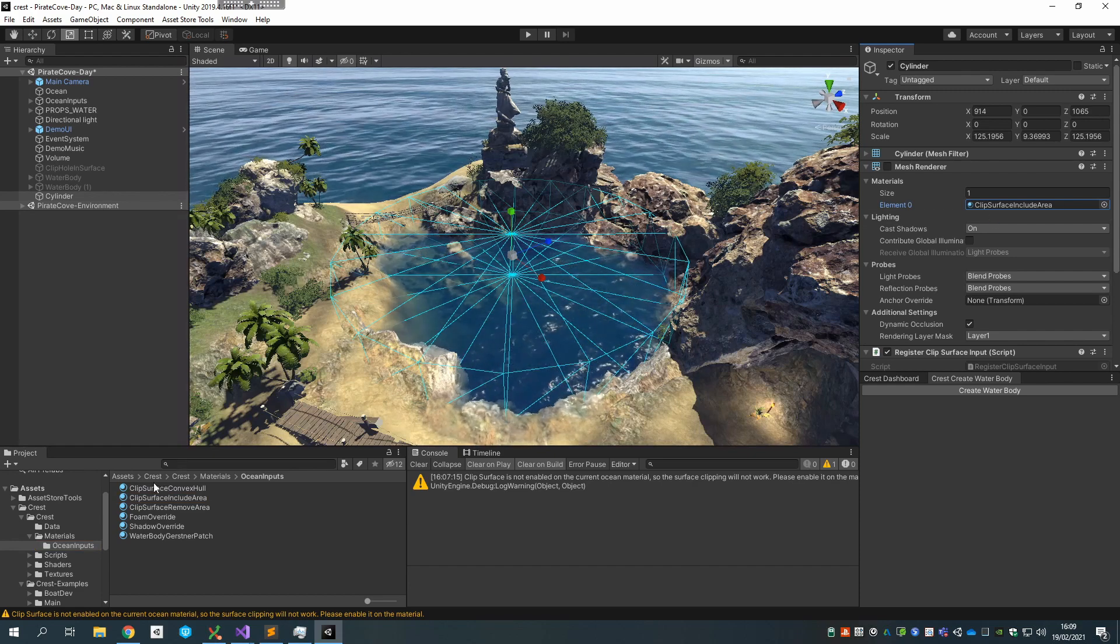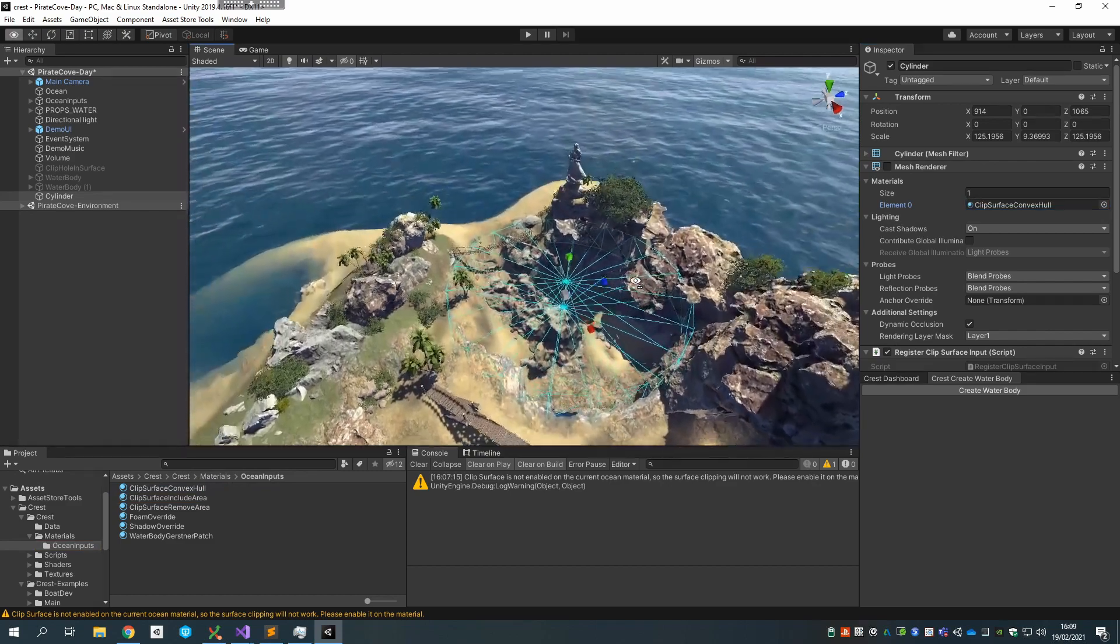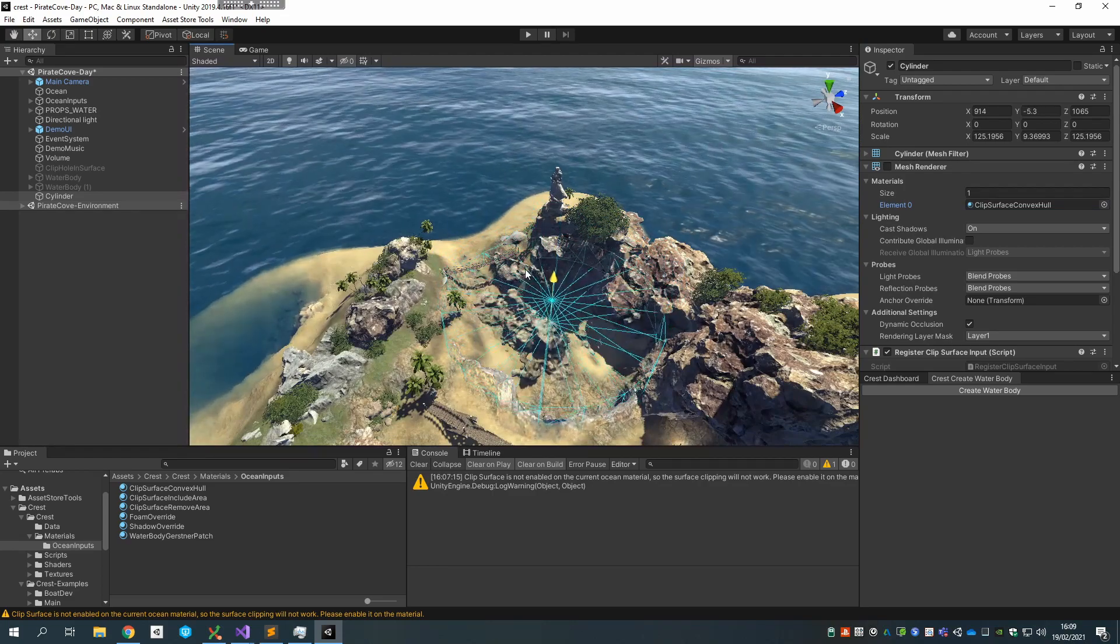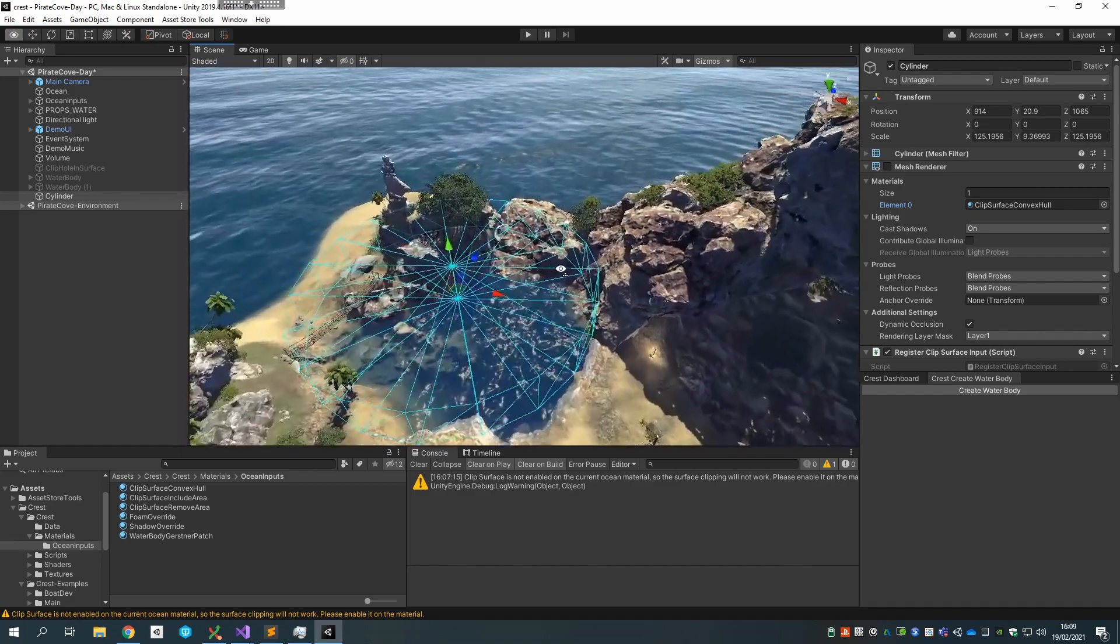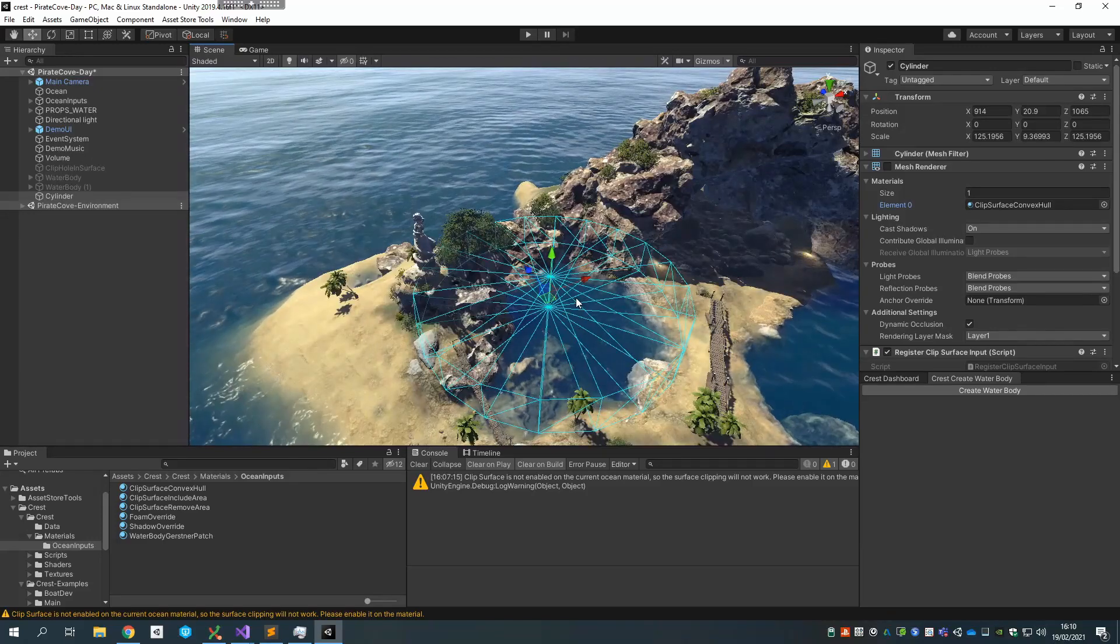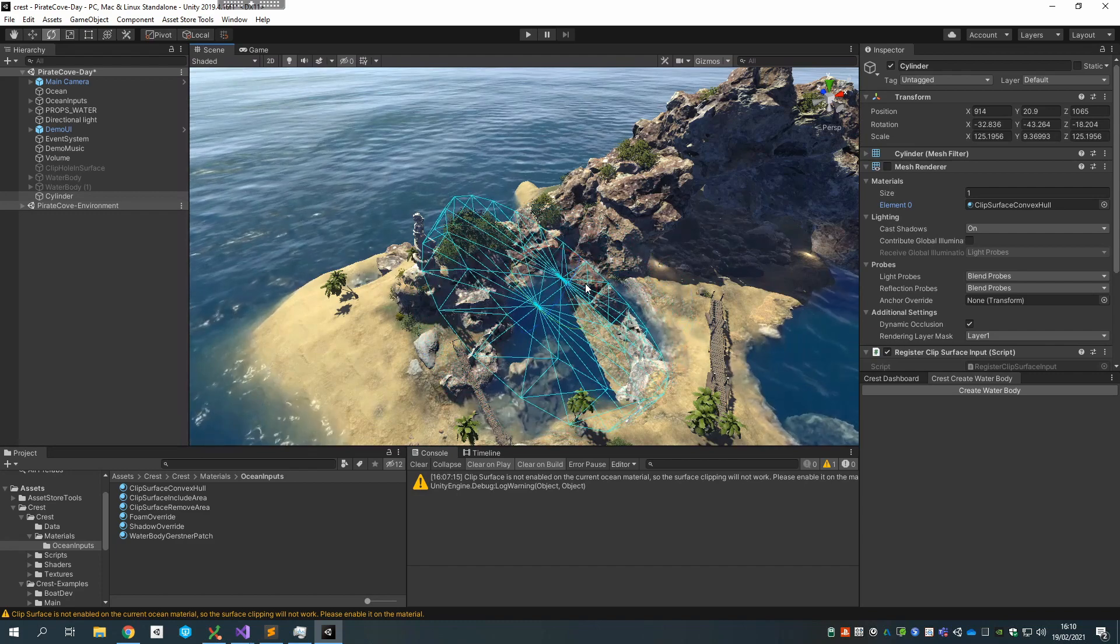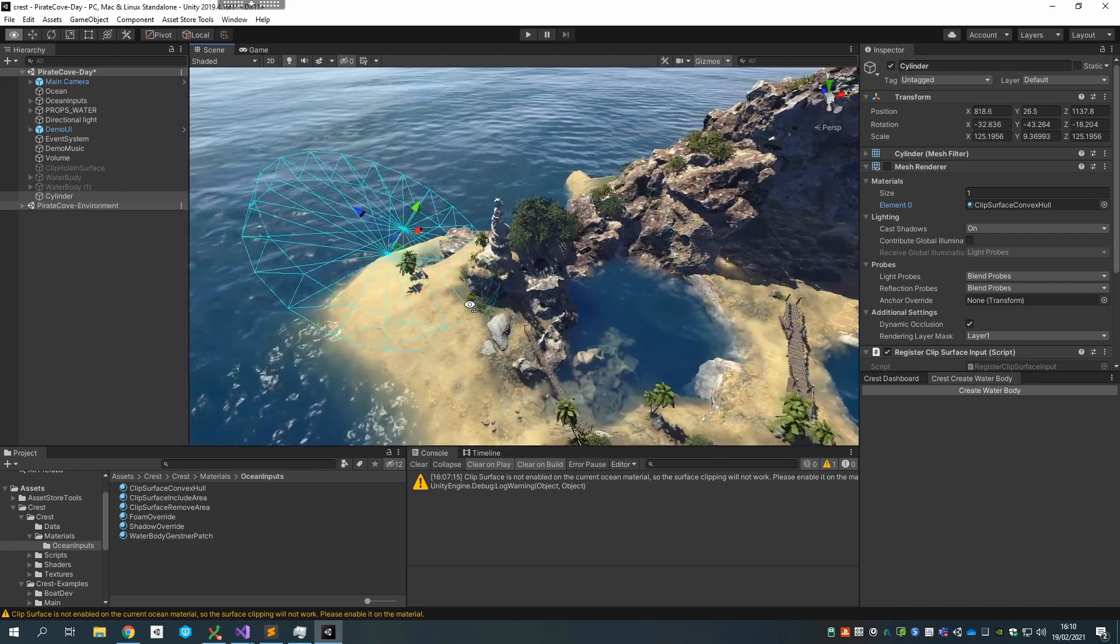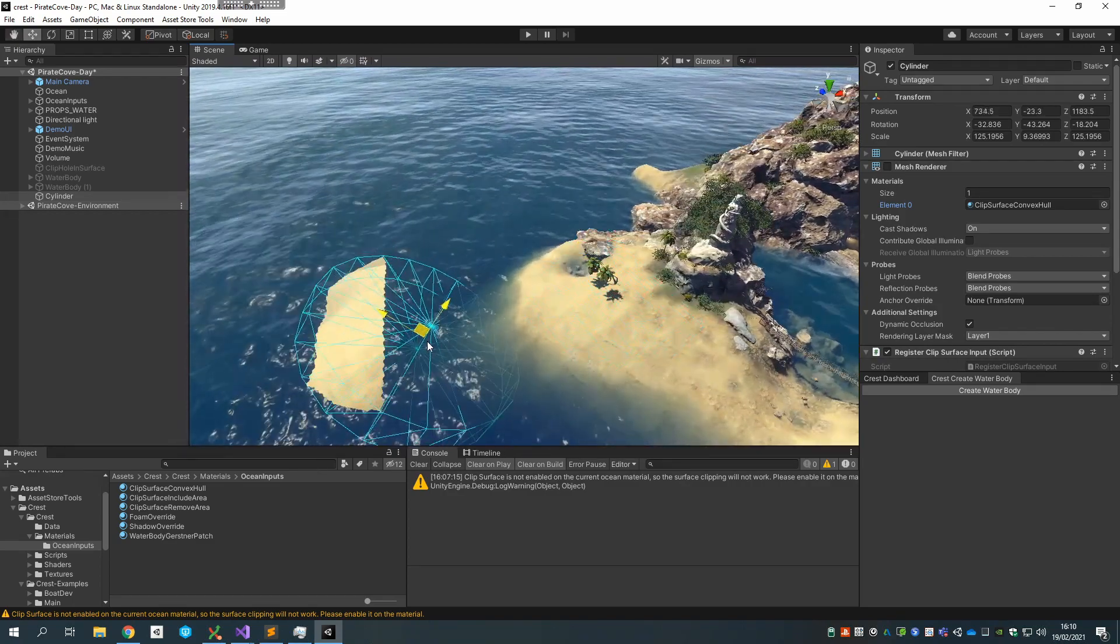And I will actually put it back to, actually there's a third material type called clip surface convex hull. So if I select the convex hull version, this guy is actually doing something that looks very similar right now, but you'll see the difference if I move it up. This is actually carving that shape out of the surface. So all it needs is a convex mesh, which can be any primitive or anything you author.